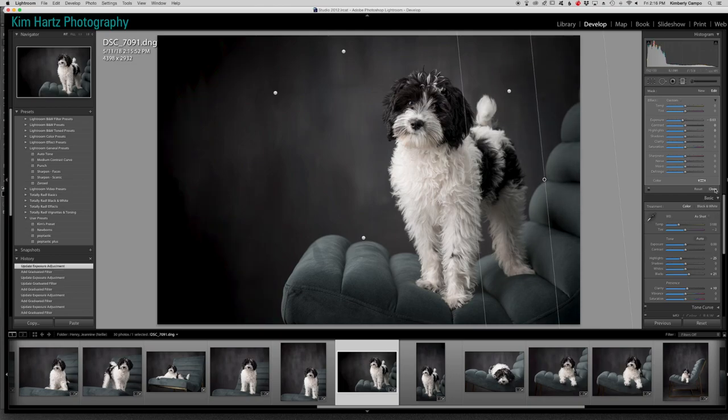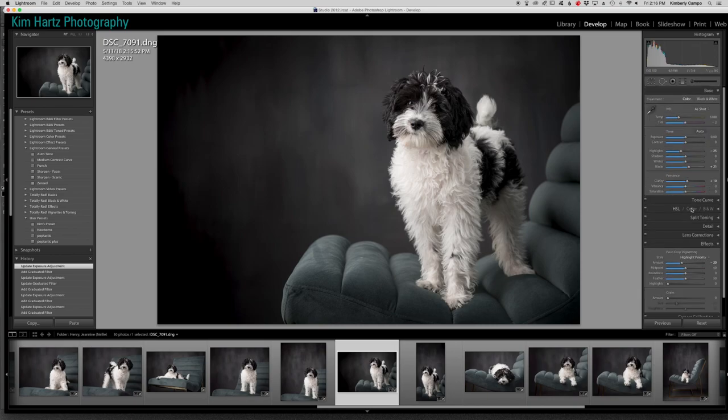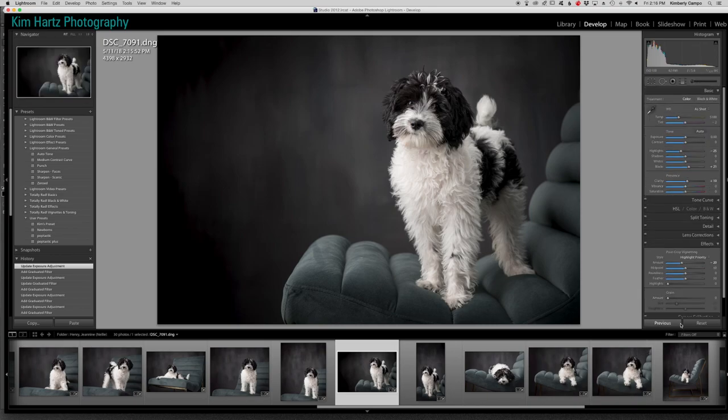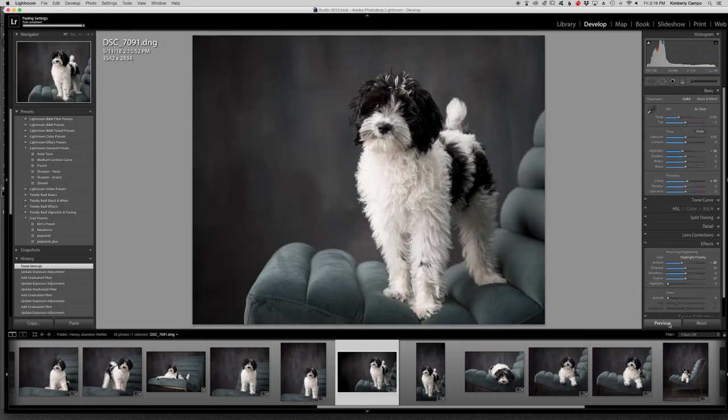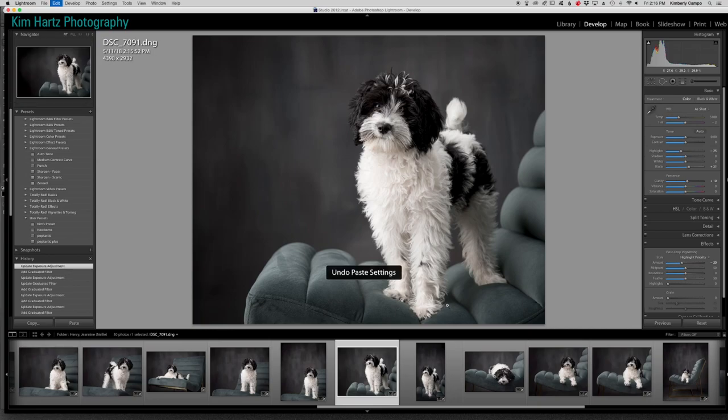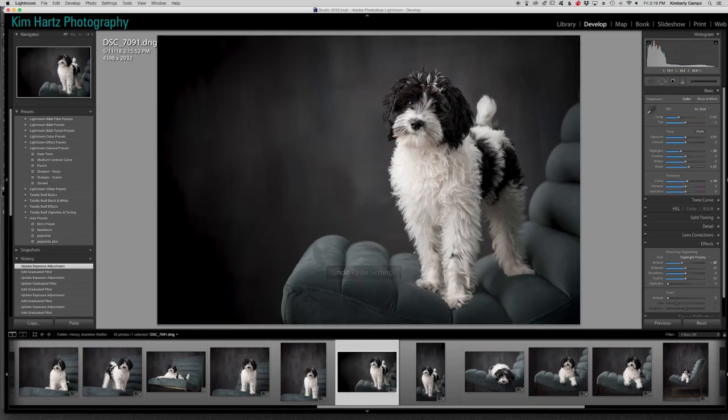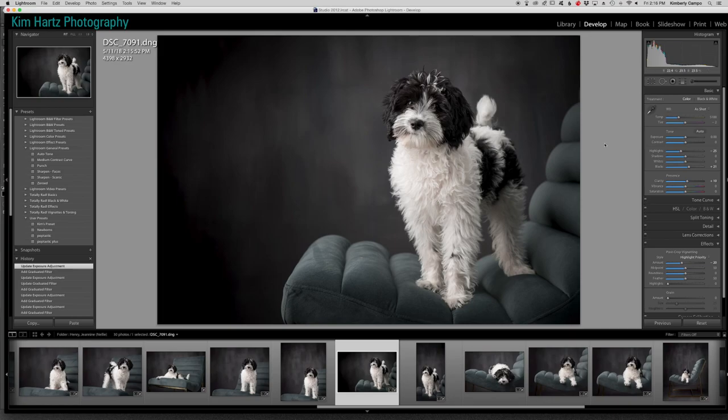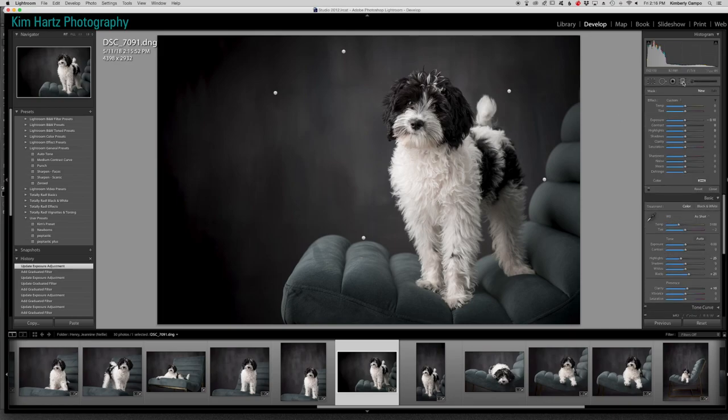So look at the difference. I mean, that is so cool. So let's see if I can go back to see what it looked like before. Awesome. So I really love how that's looking and you can see where all my points are.